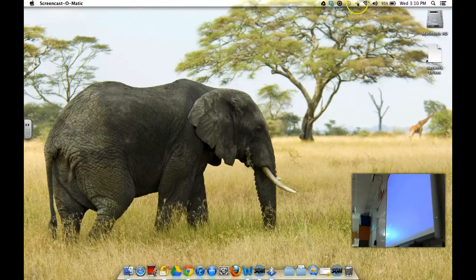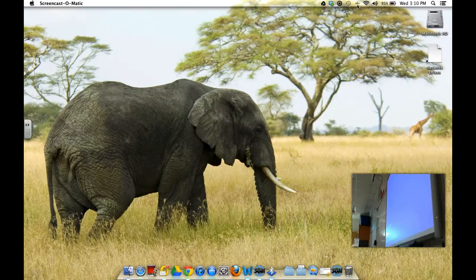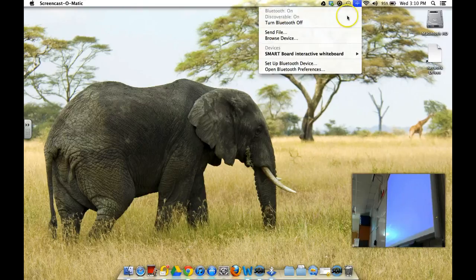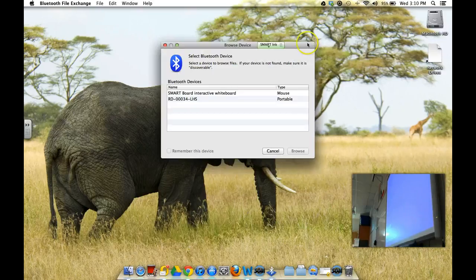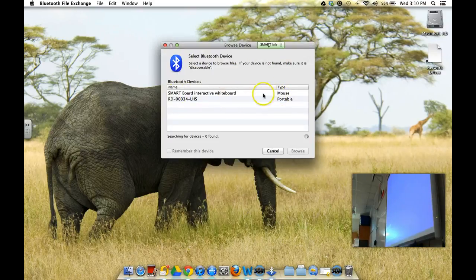In order to do this, you're going to go to the upper right hand corner to your Bluetooth symbol, mine is right here. If it's not turned on, go ahead and turn that on, and then browse for device. What you're looking for is the SmartBoard Interactive Whiteboard, and it's going to be listed as a mouse.